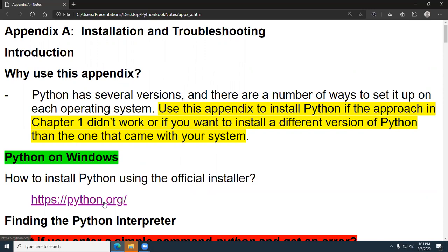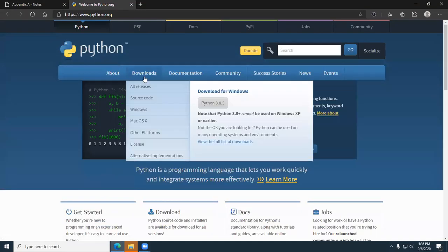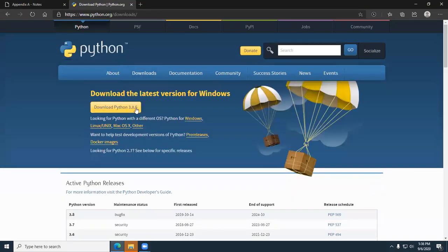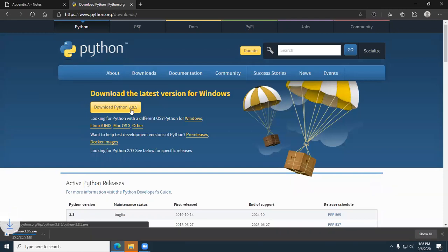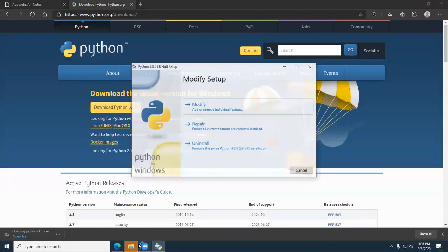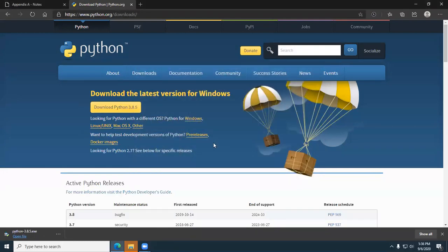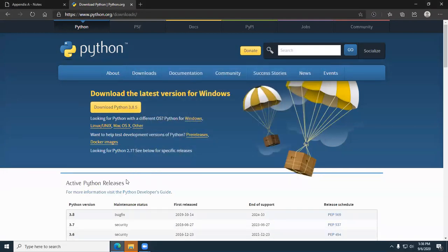You go to python.org and just let it detect your system and download the default. For example, you just click on this little link, go to Downloads and let it detect the default. When you click on this link, it'll start downloading and you can start the installation process. I've already got it on my system, so I won't be installing it. Make sure you put the checkmarks if you're on Windows.